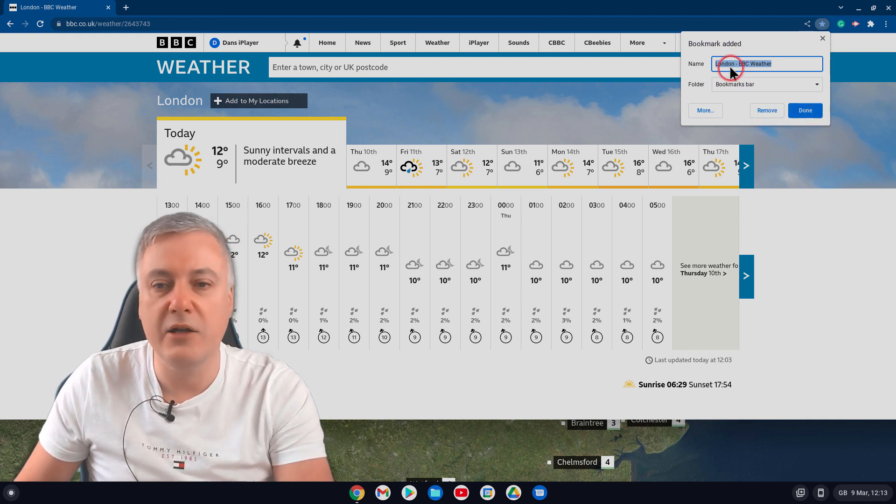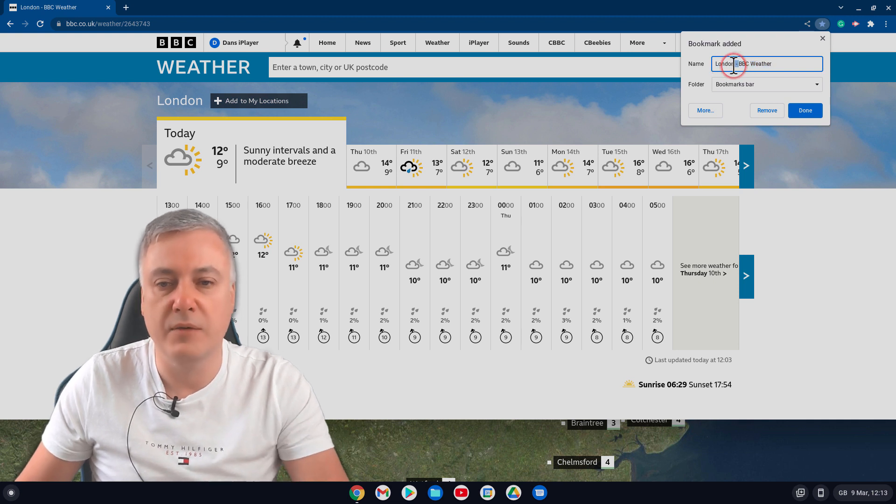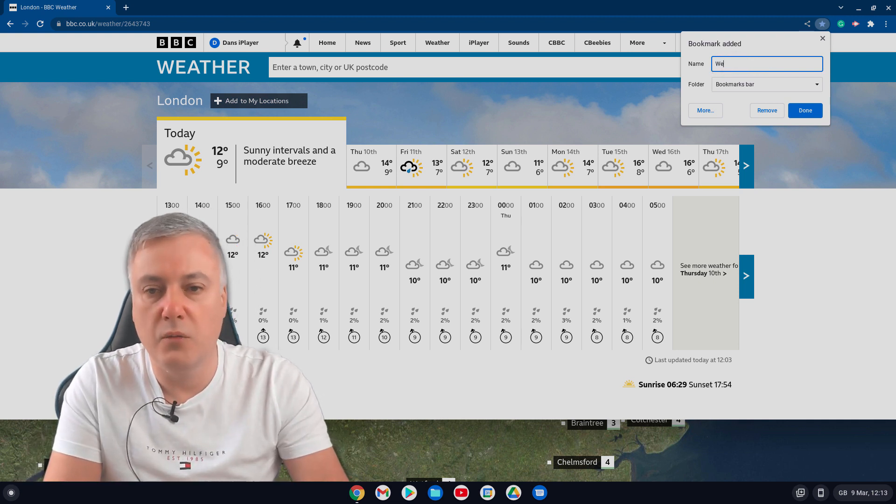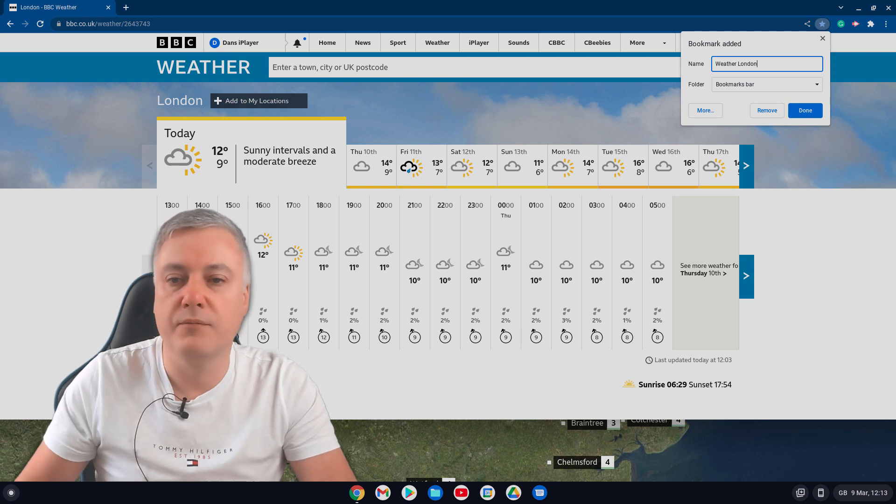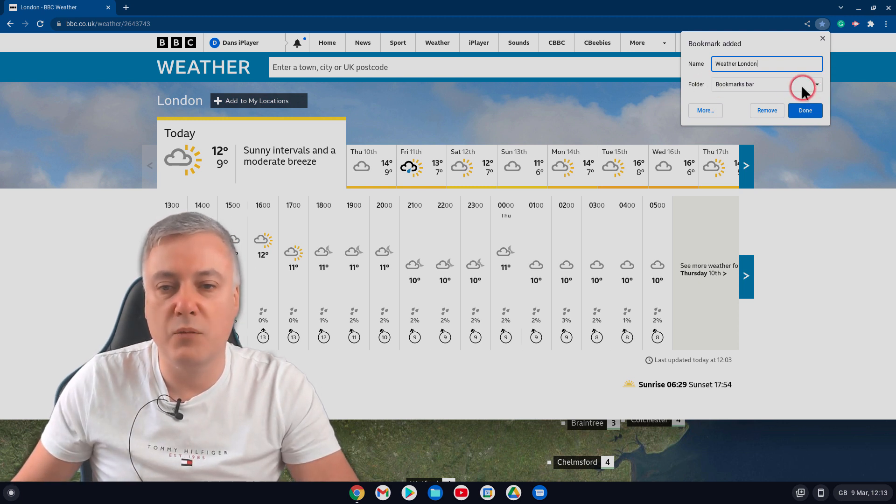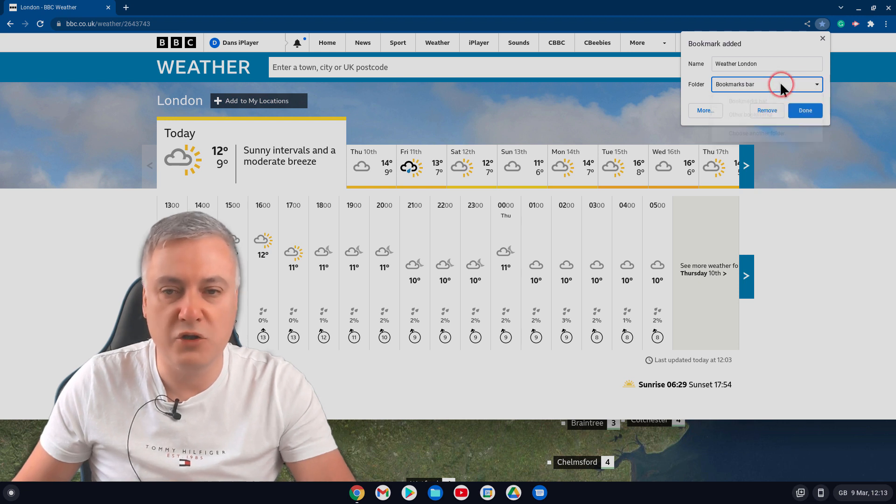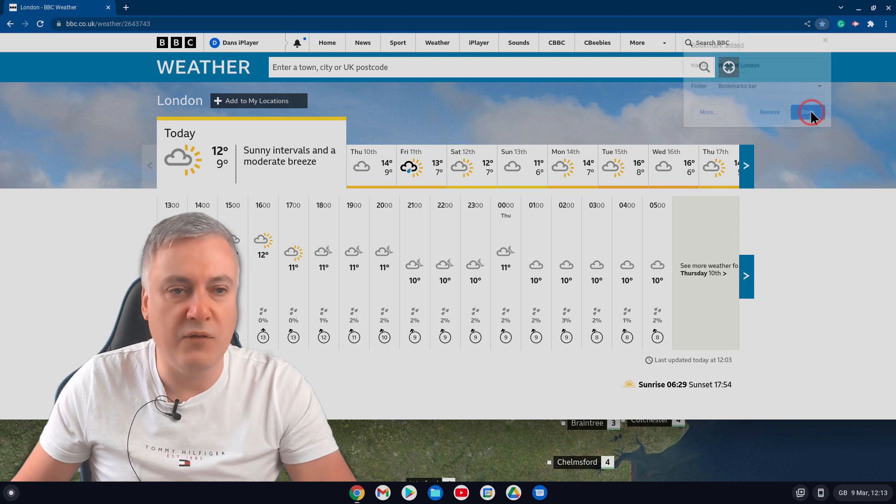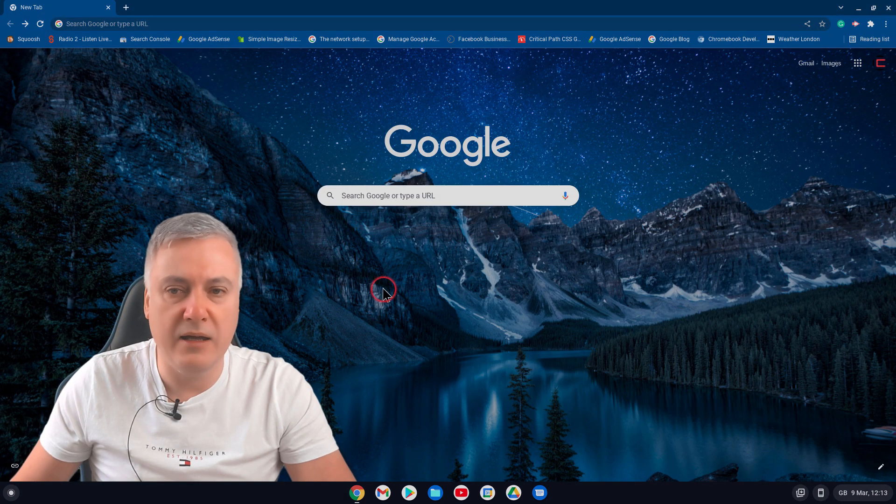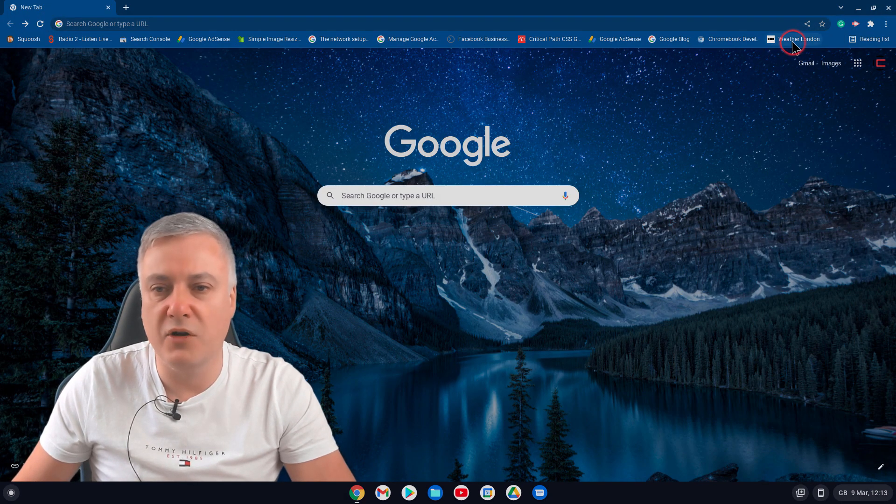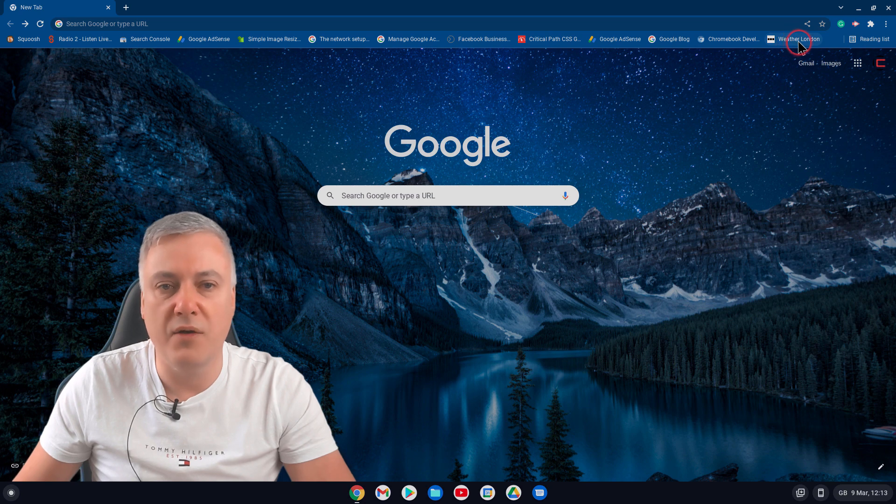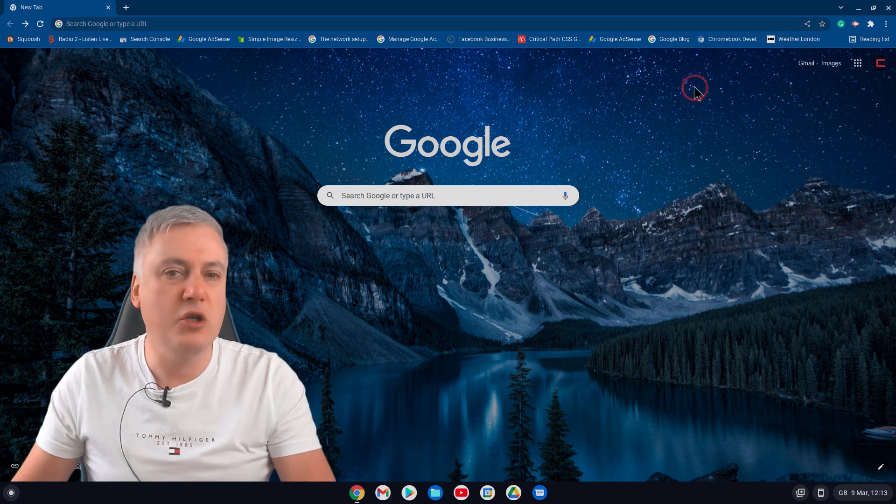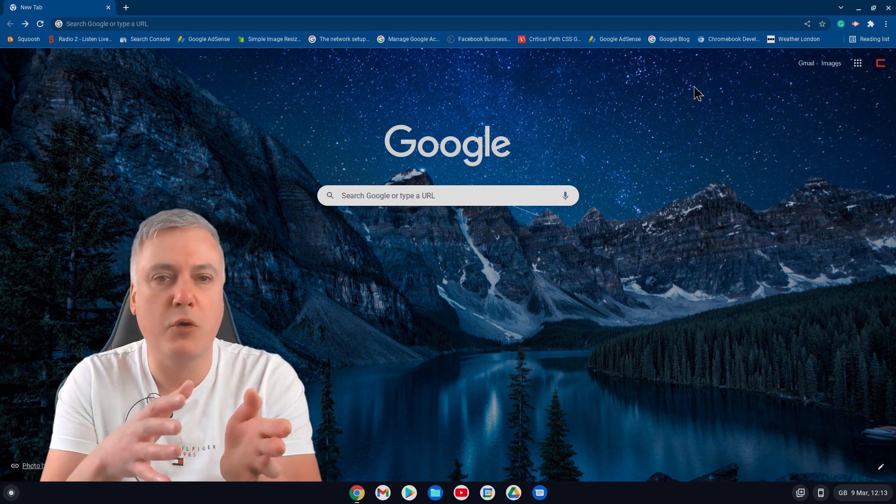But here you could just put, instead of the London BBC weather, you could just put Weather London. And then you've got here your folder, bookmarks bar, you can leave it as that, or you can choose another one. I'll show you folders in a minute. And then if you press Done on there, and if you close that down, and you'll now see we've got here, Weather, London.